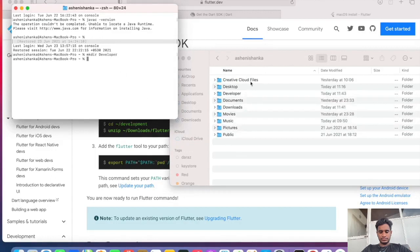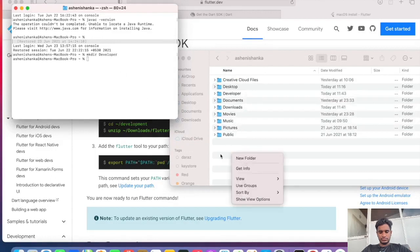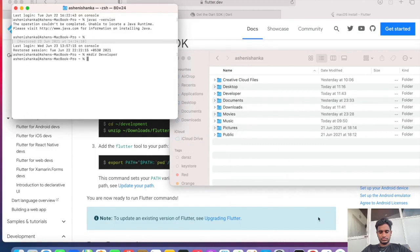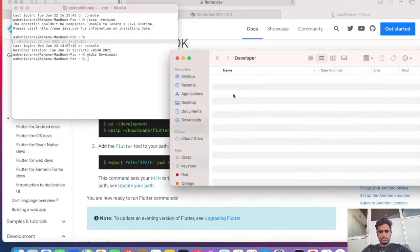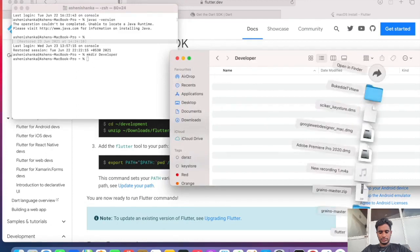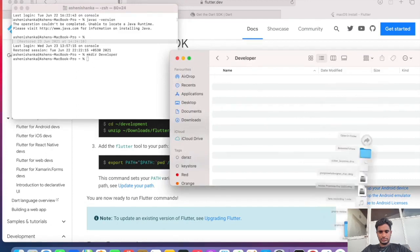Otherwise you can simply right click and create a new folder. Now I want to move my Flutter folder that we downloaded to this developer folder. To do that I'm going to just drag the Flutter folder that's available in the downloads to this developer folder.